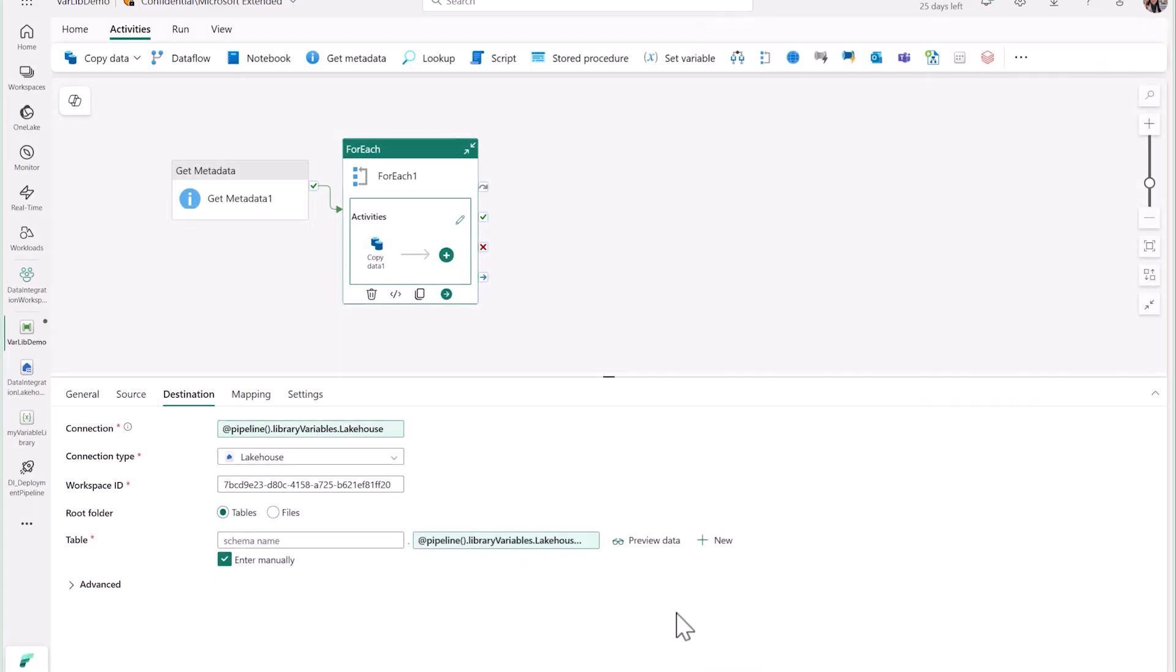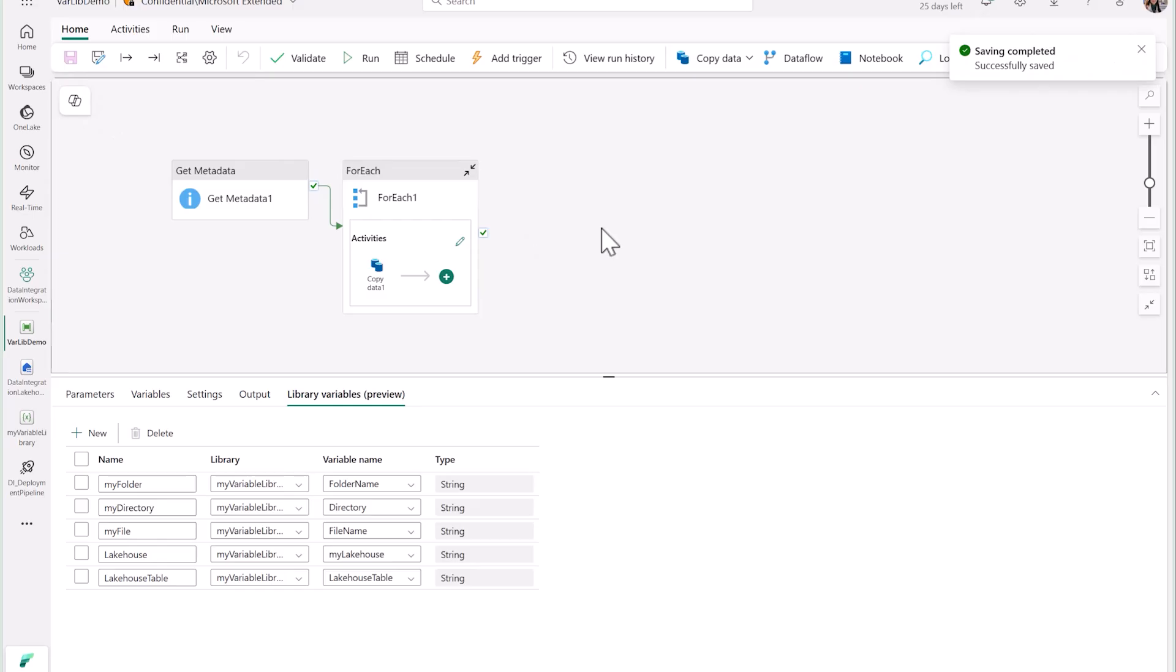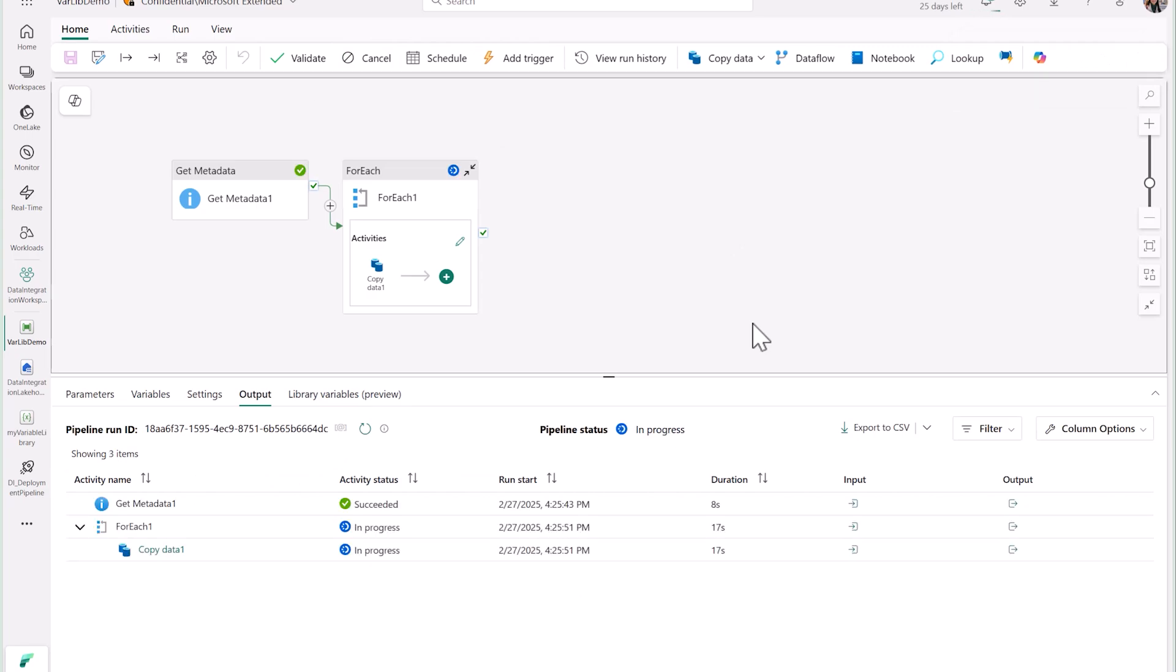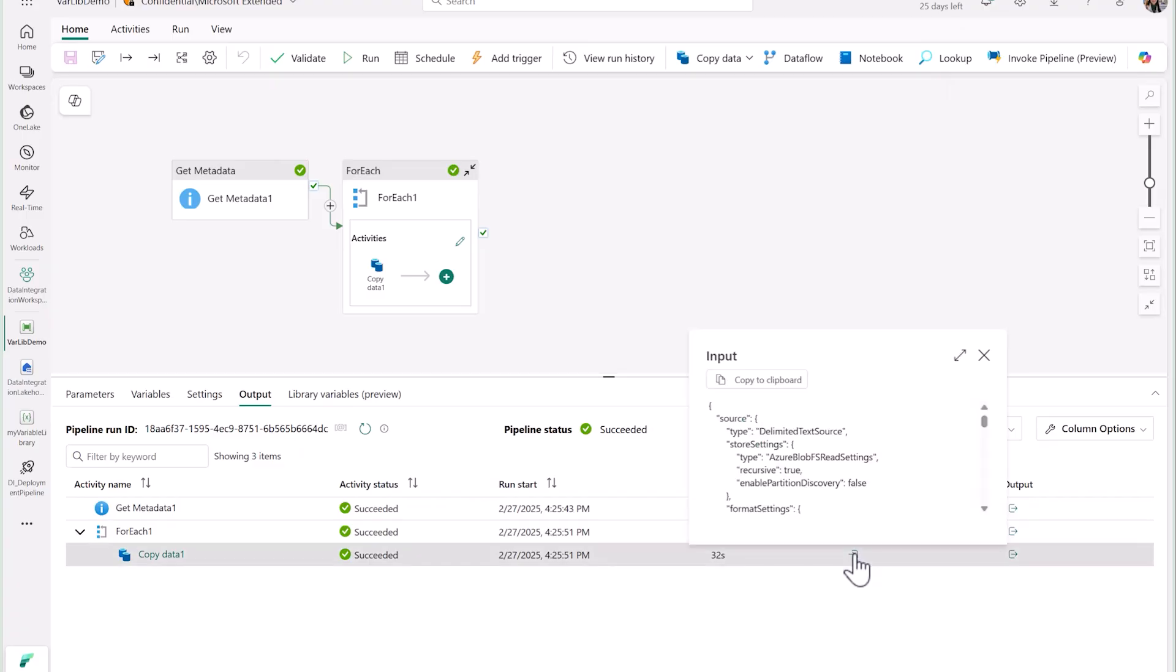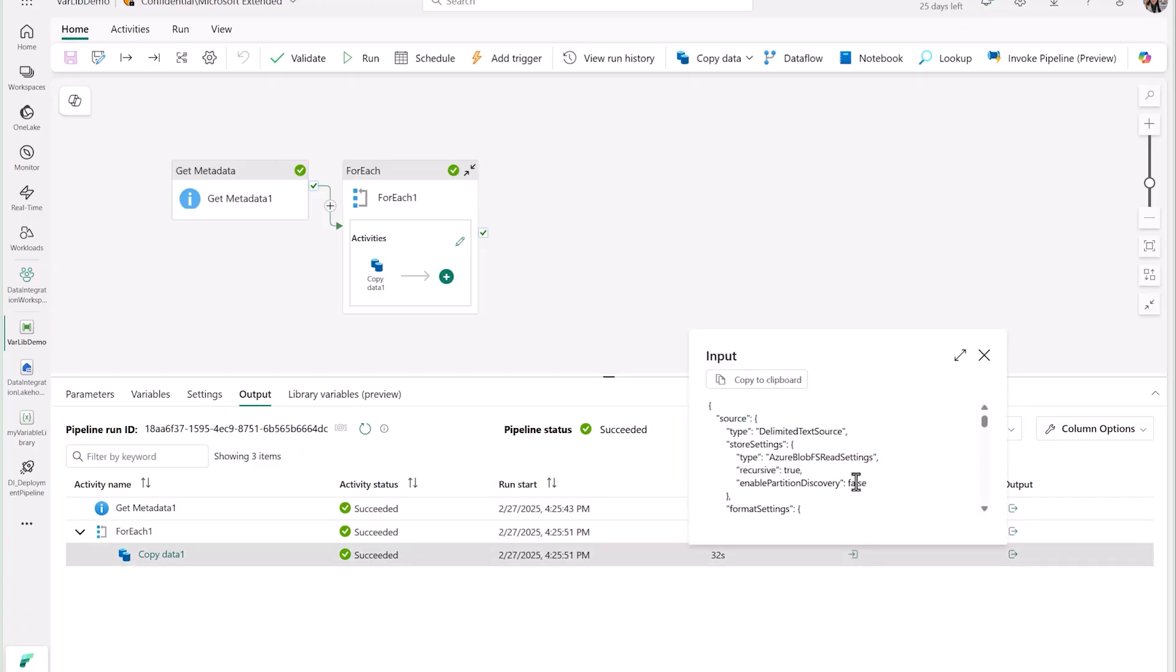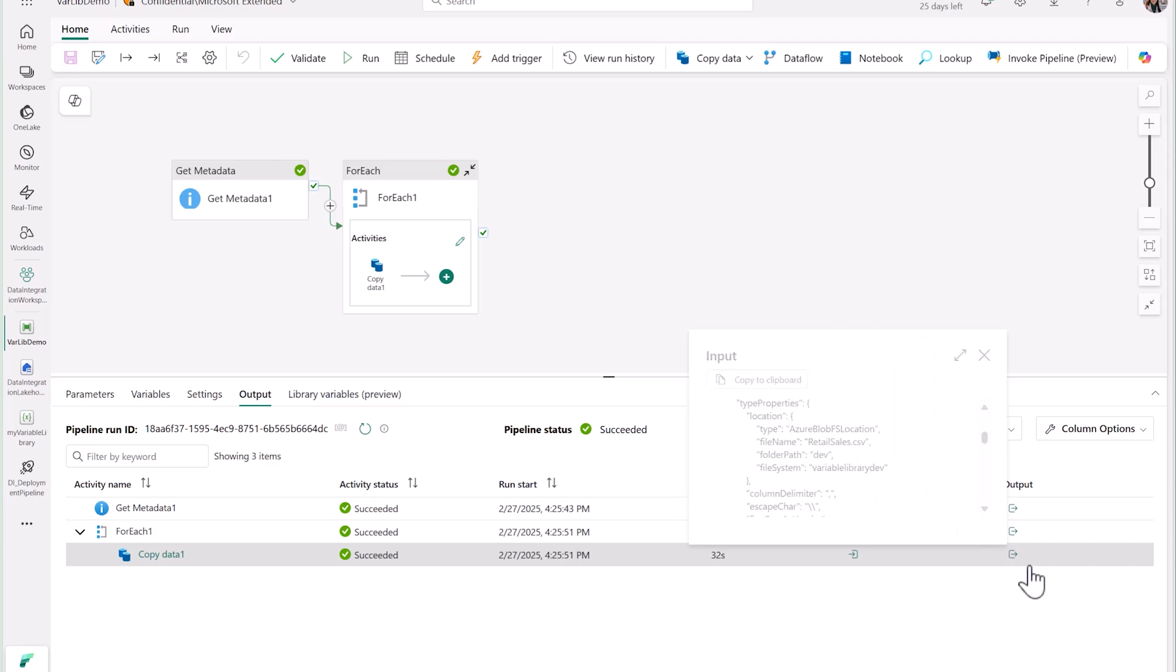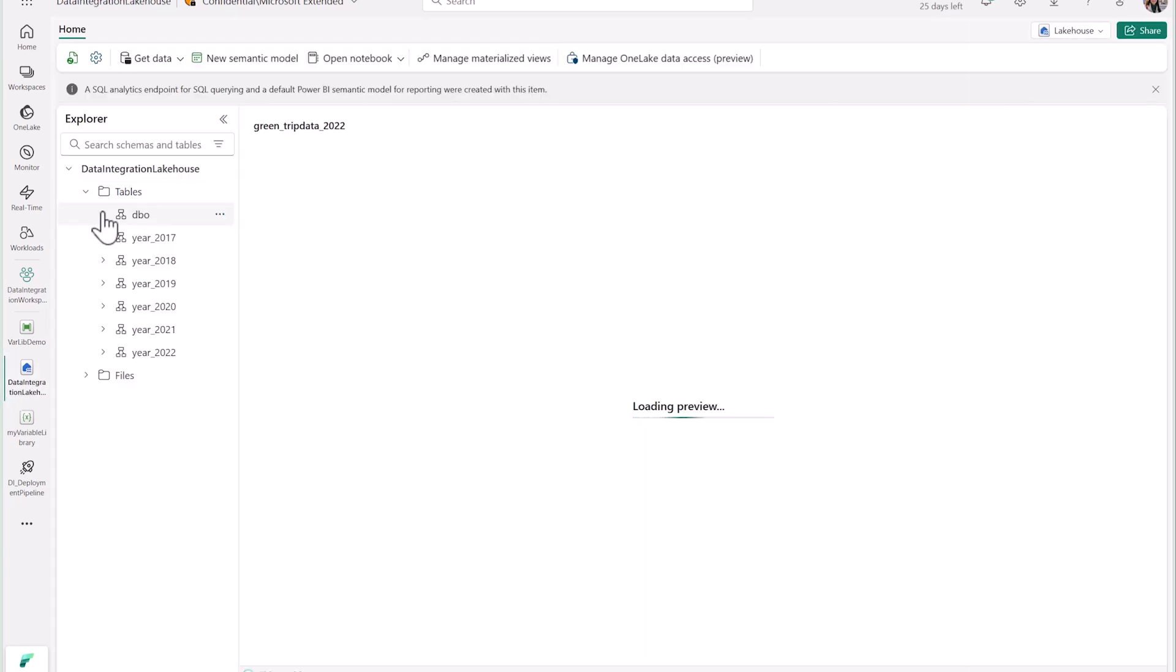Now let's save this pipeline, run it, and see what happens. After successfully running, you'll see that the input folder path shows that the files are coming from variable library dev and the dev folder, which we've set as our default value. And you'll see that the data has been successfully copied to my Lakehouse.